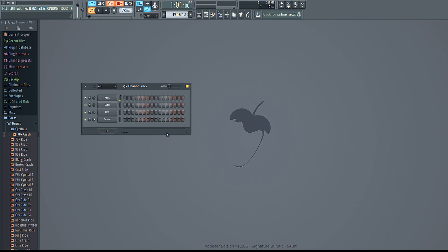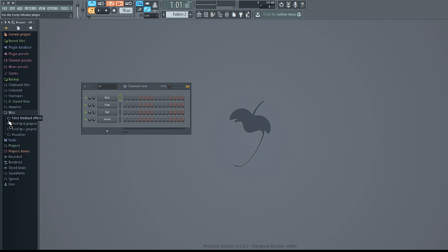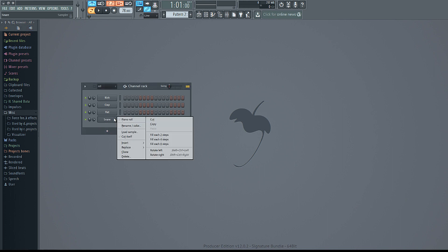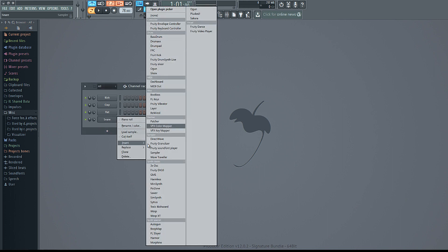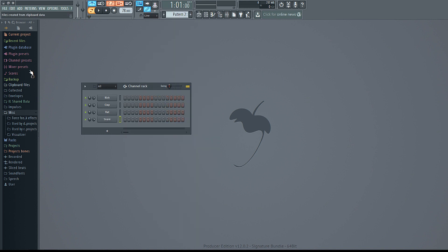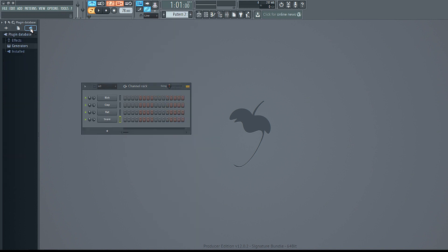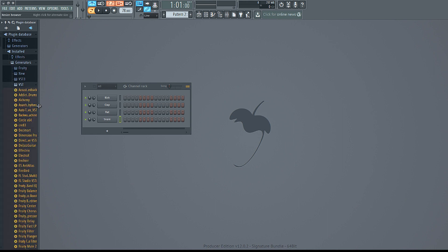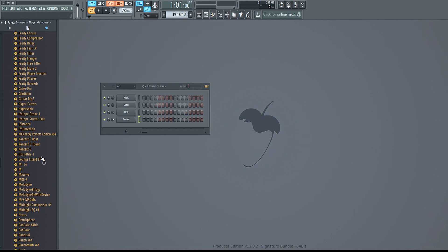So for example, pattern one we have drums; pattern two maybe you want to add a VST and add some kind of melody. There are a couple different ways to add VSTs. You can always right-click and then insert and find your VST. Or in FL Studio 12, you can come over here to the plugin database and find whatever VST you want to add right from there.